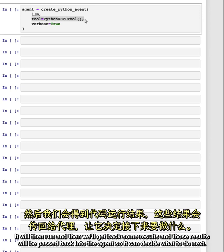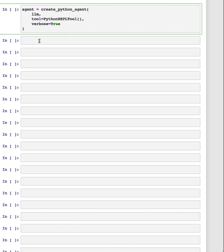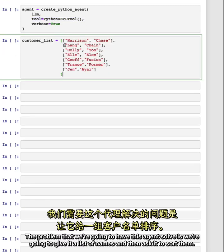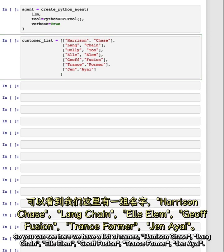So the agent can execute code with this REPL, it will then run, and then we'll get back some results, and those results will be passed back into the agent so it can decide what to do next. The problem that we're going to have this agent solve is we're going to give it a list of names and then ask it to sort them. So you can see here we have a list of names, Harrison Chase, Langchain, LLM, Jeff Fusen, Transformer, GenAI.